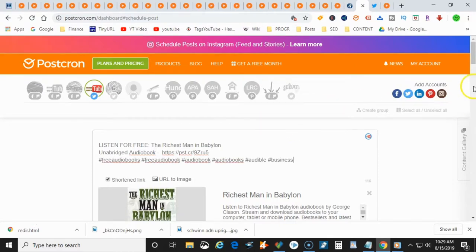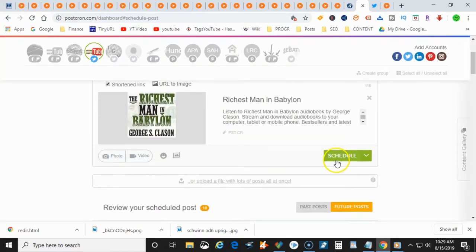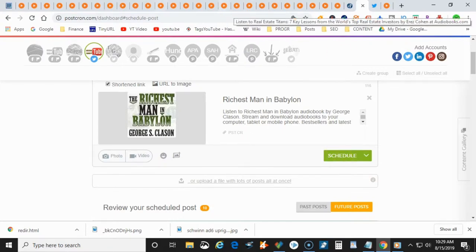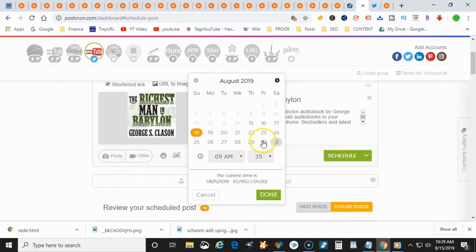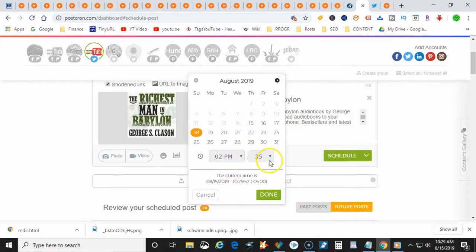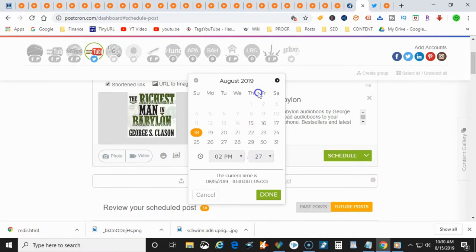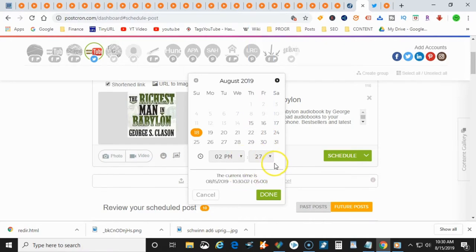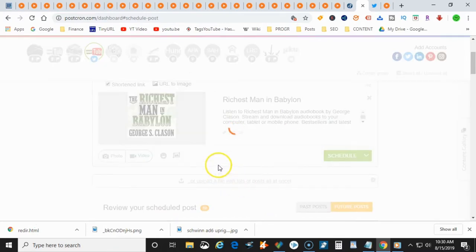And then after that, you can go ahead and schedule it. So you can schedule out a bunch of posts. You see here how I'm scheduling a bunch of posts up here on top. So you can schedule it for whatever date, whatever time. And you also have the ability to give it a specific time so that it doesn't look like you're always posting at the same time. And then you just hit done and it's ready to go.